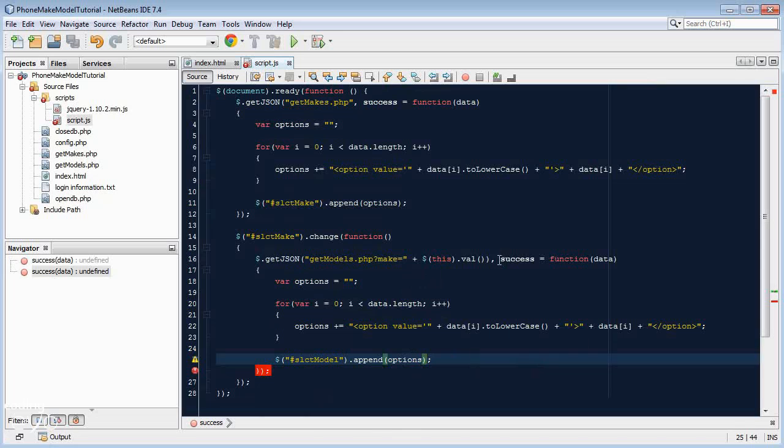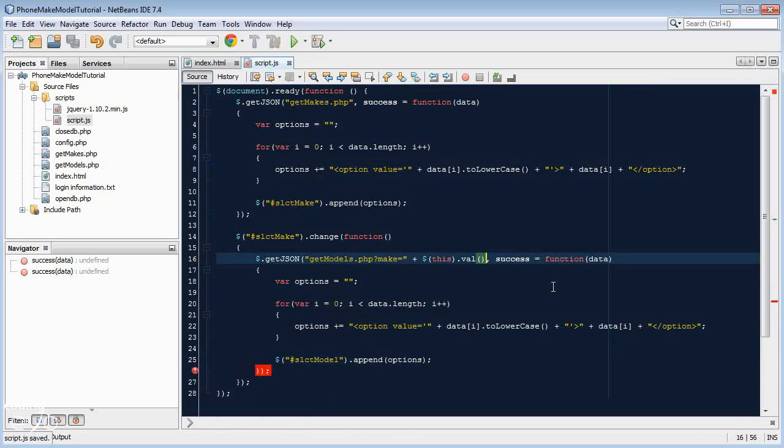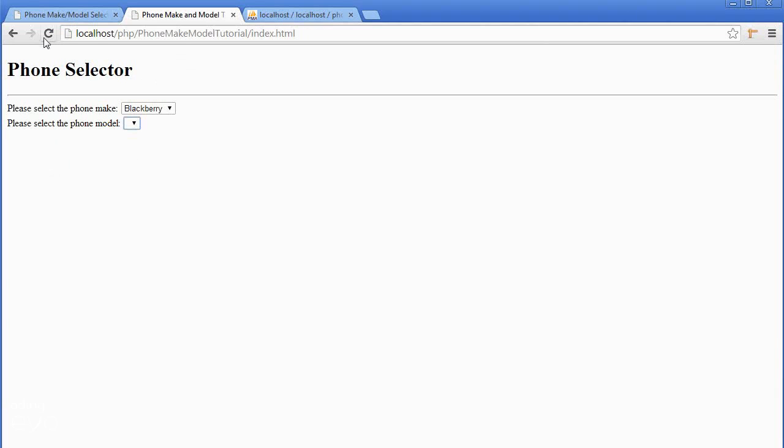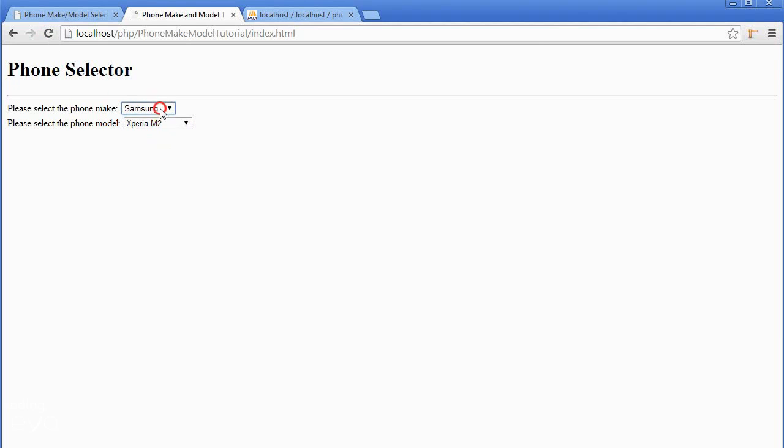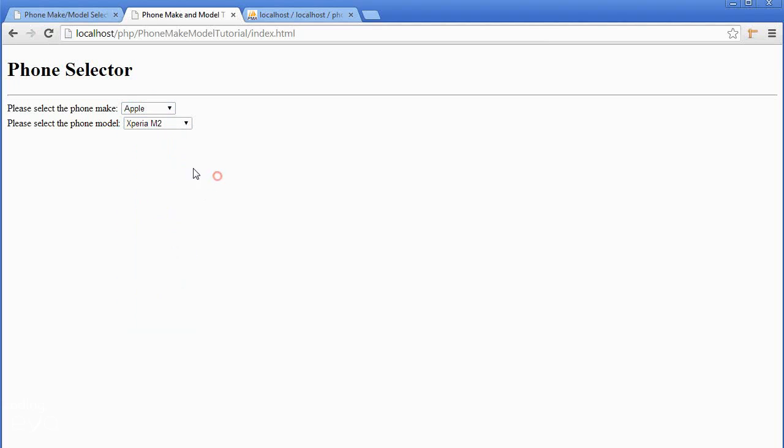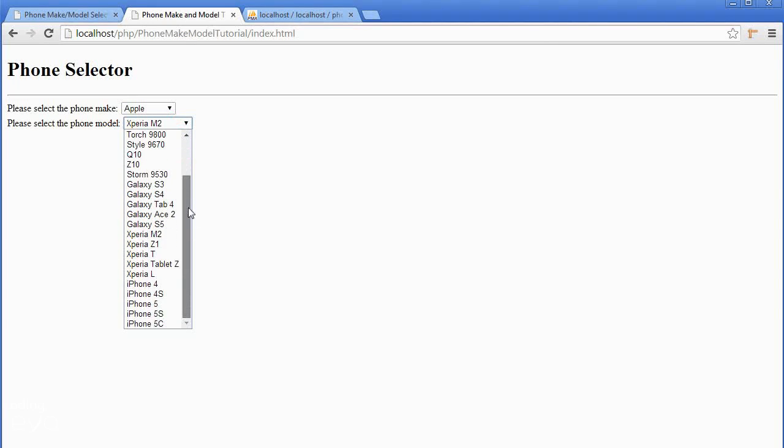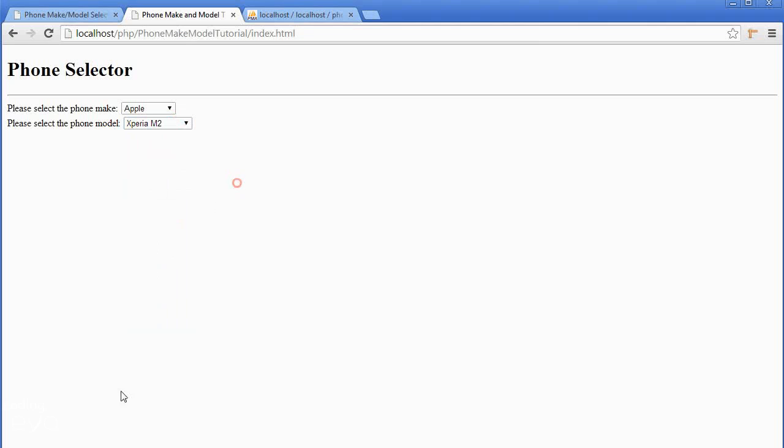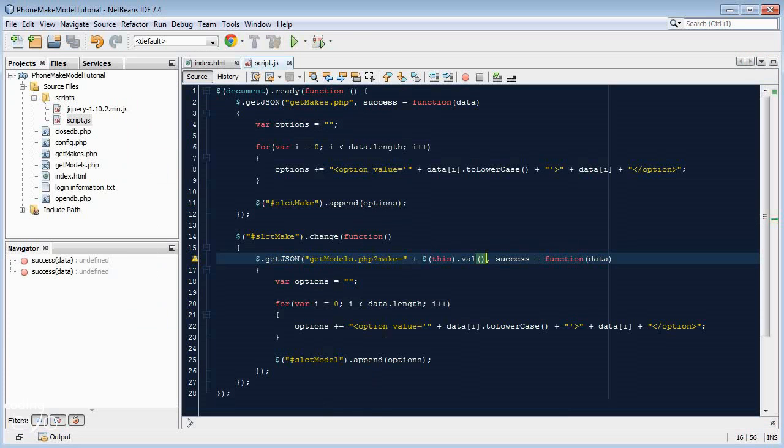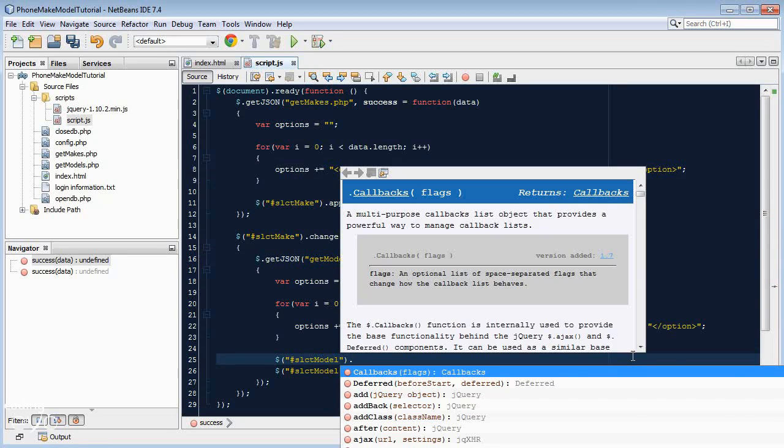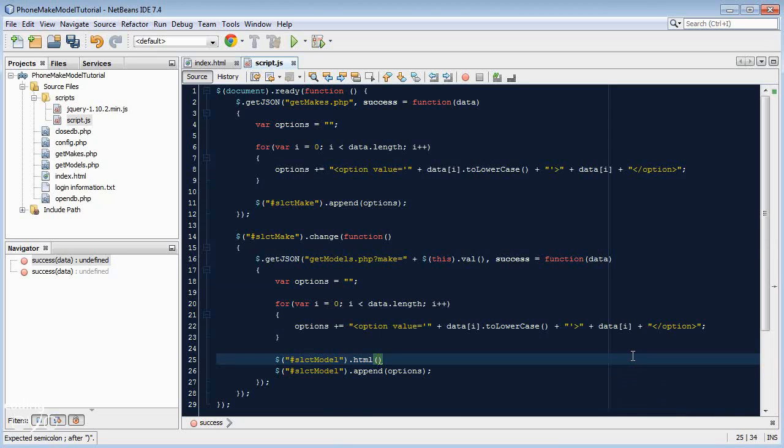Let's try it. Go back to our app, refresh, and you can see now every time I click it is changing. Instead of removing the previous elements and adding new ones, it just keeps adding. Simple fix to this. Just before we append it, select that hash slct model, and we say we want to set the html, so dot html brackets double quotes with nothing in between means clear the html, I don't want any html in there.